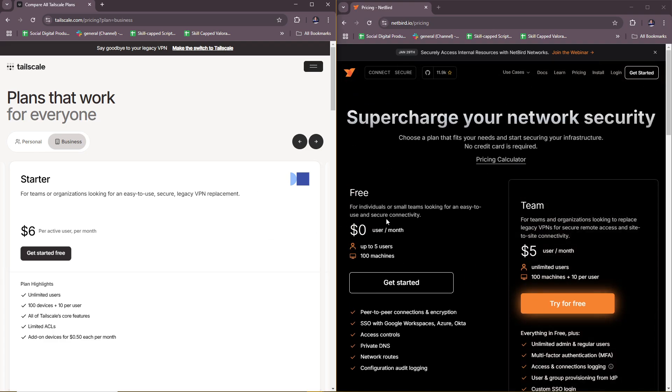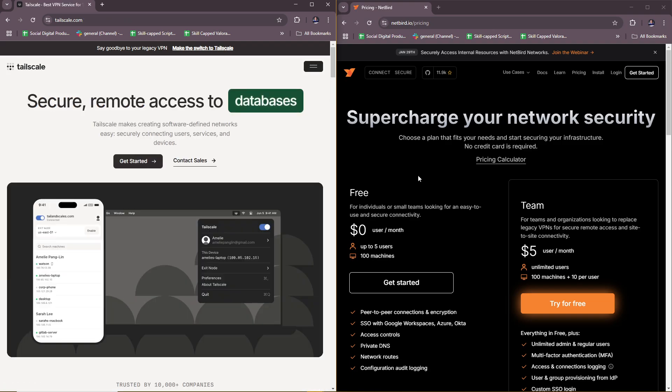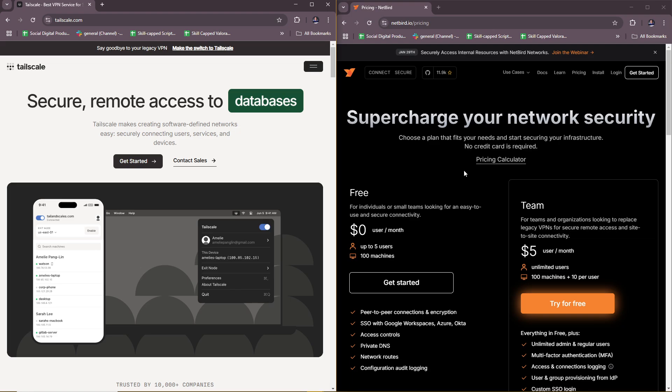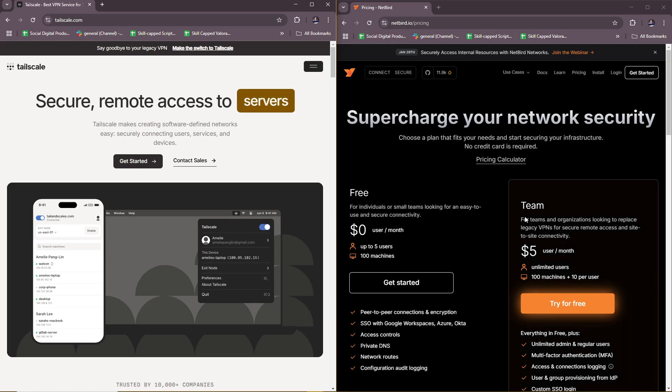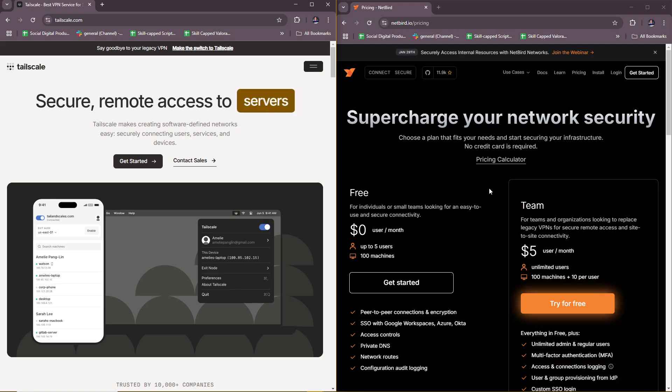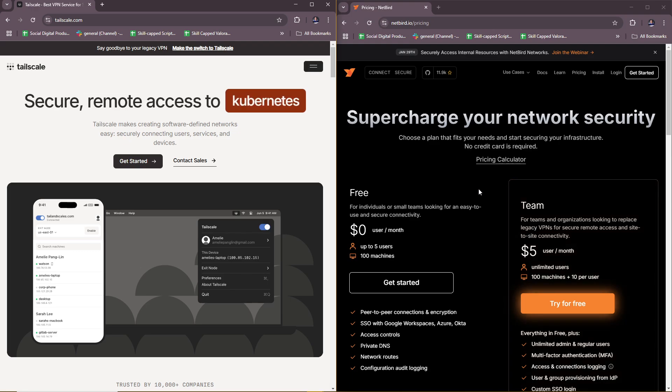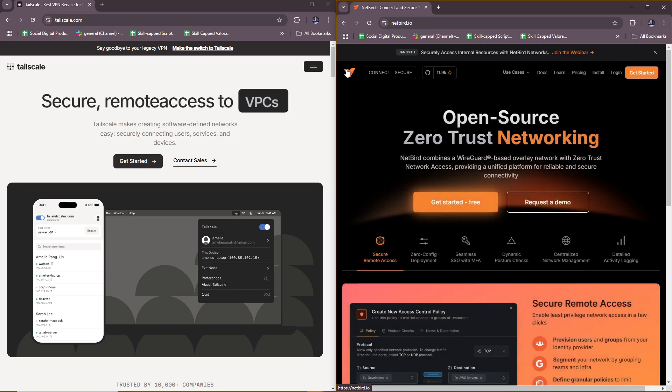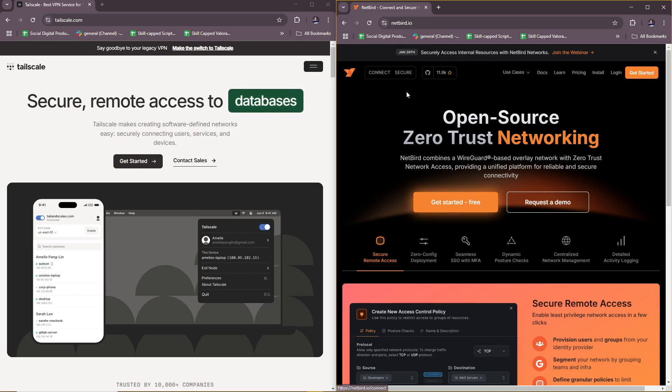Now let's move on to ease of use. Tailscale is extremely user-friendly with a seamless setup process, especially for non-technical users. As for Netbird, it has a more technical setup since you have more control. It's more technical especially since it's centered on self-hosted deployments, but it offers greater control.